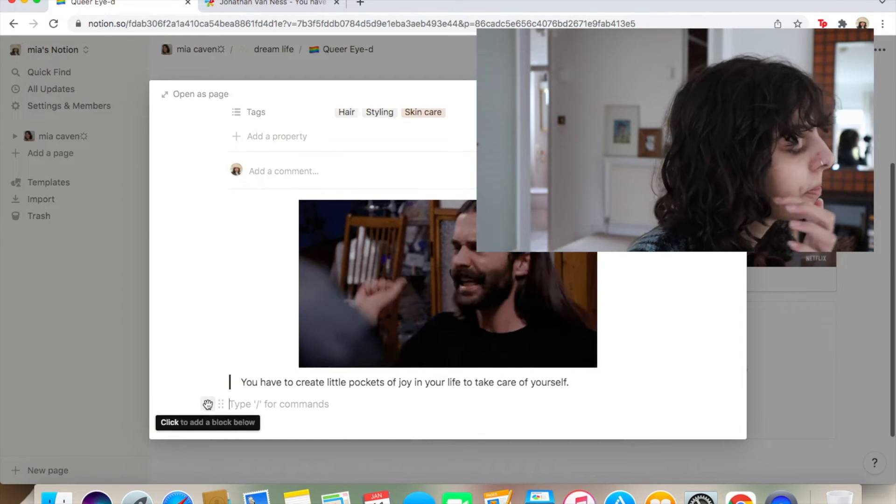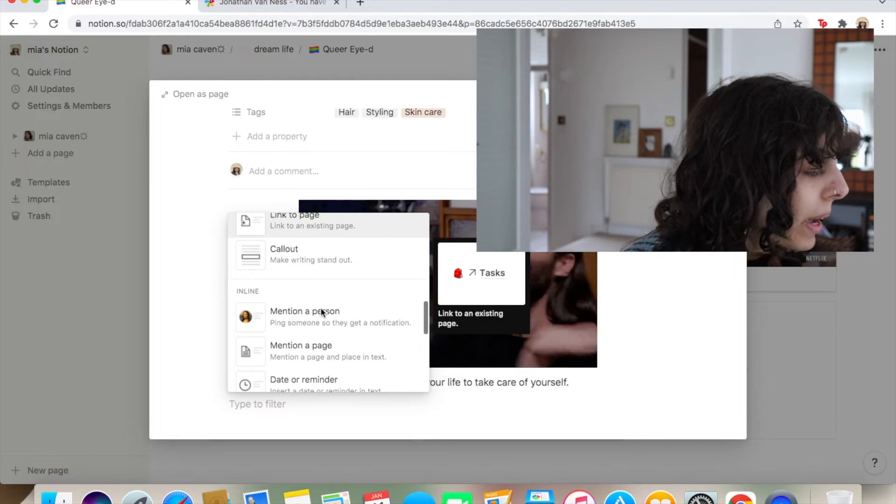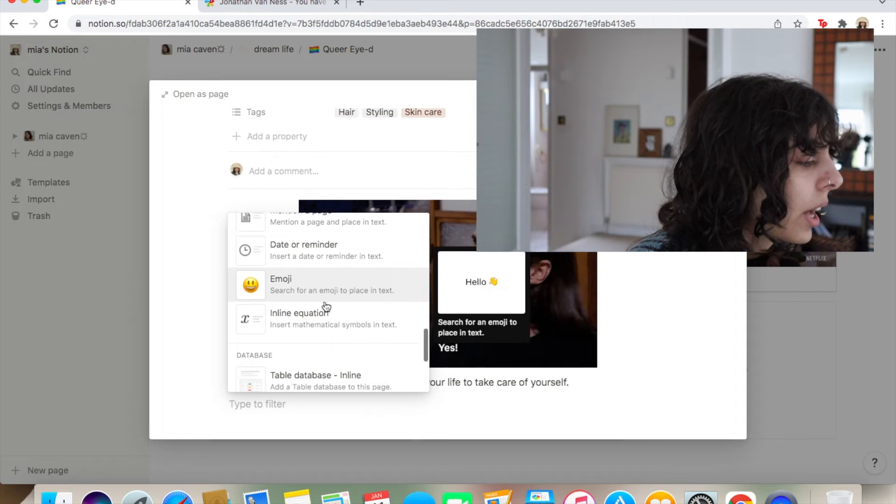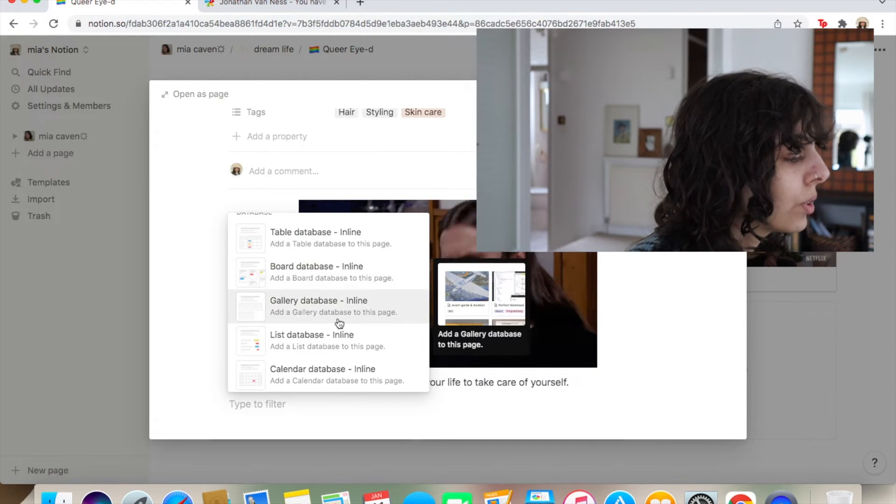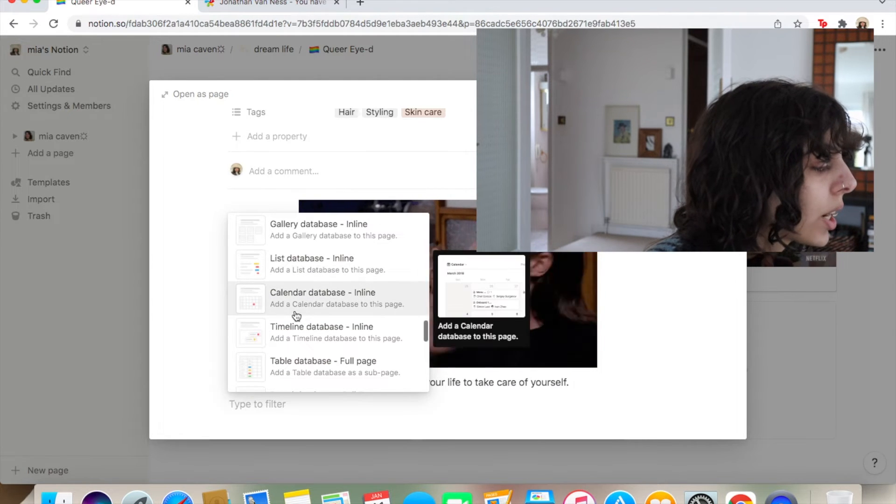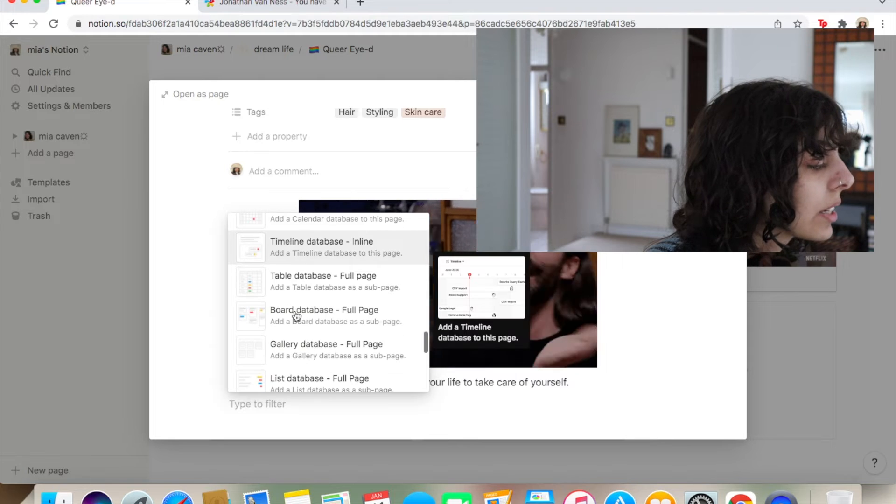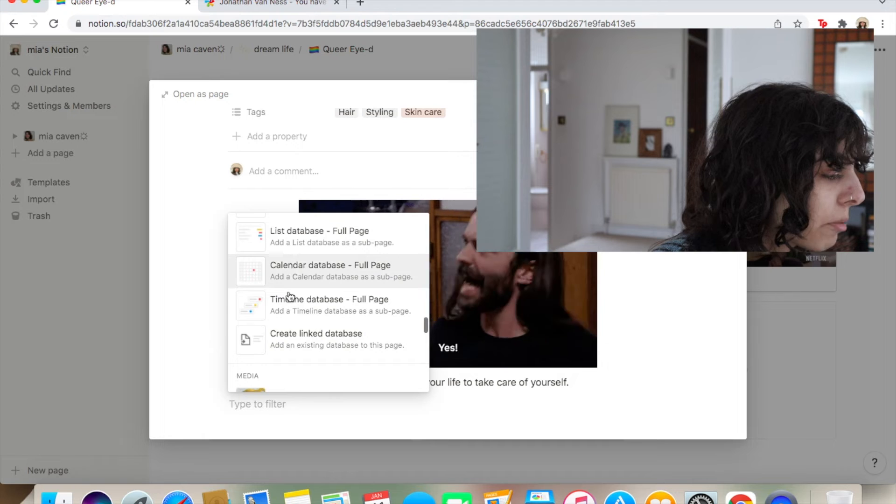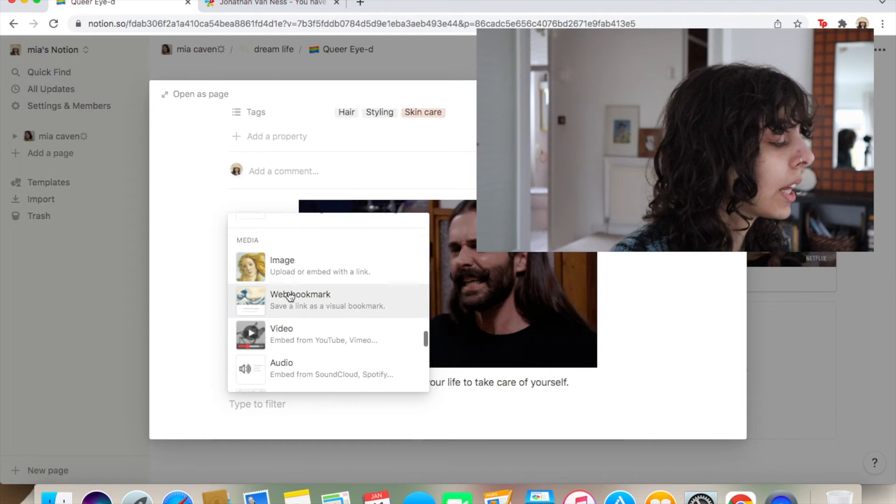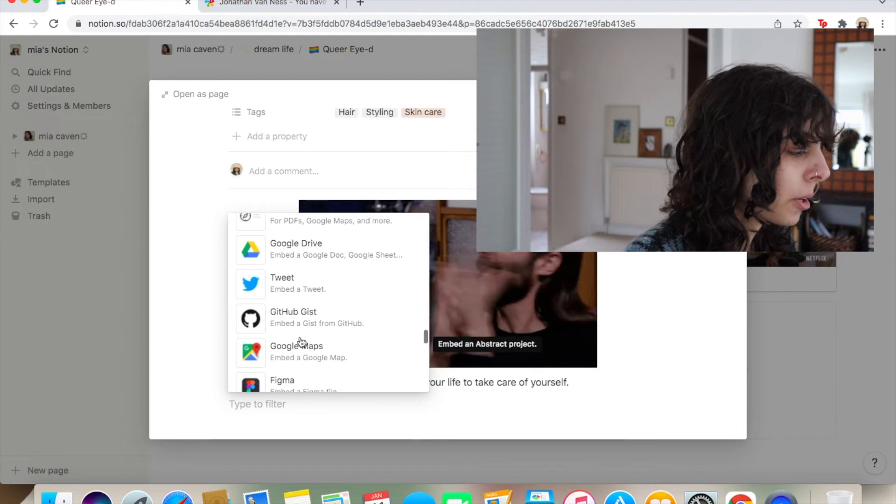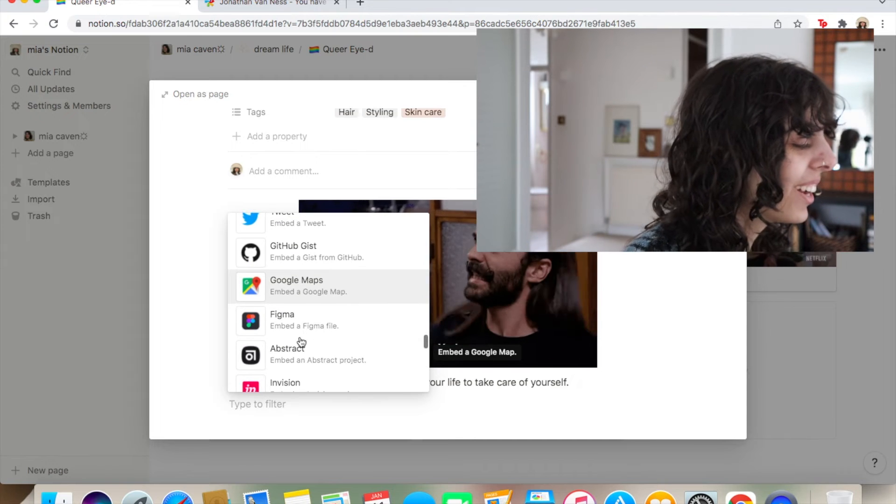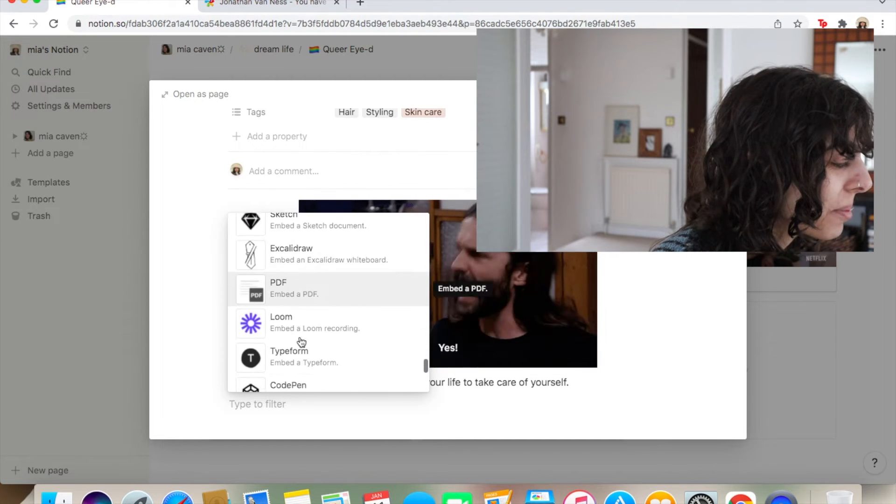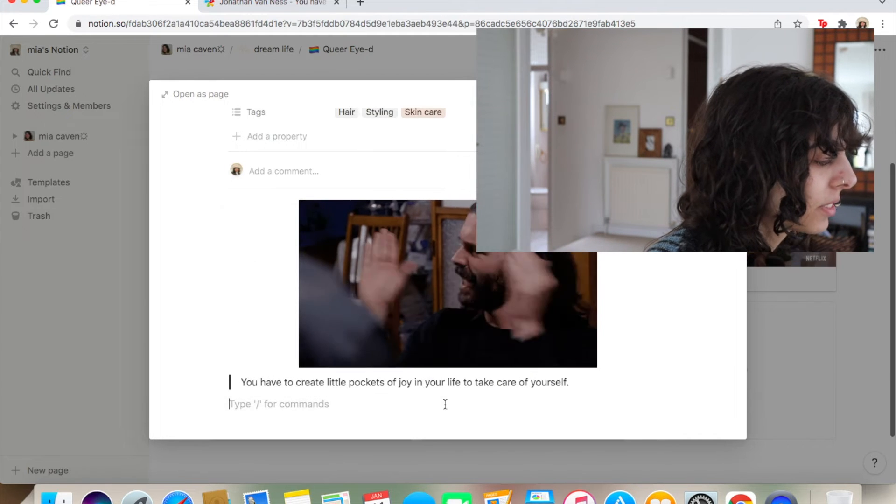And then from there, you can do links to pages, dividers, which I love. I love a good divider. Mention person page, date reminder emojis. Now this is the interesting bit. You can do tables, galleries, which is technically this page. Like structured lists, calendars, timelines, boards. They have more complicated one of each one. And then videos, audios, files. Even fucking tweets.